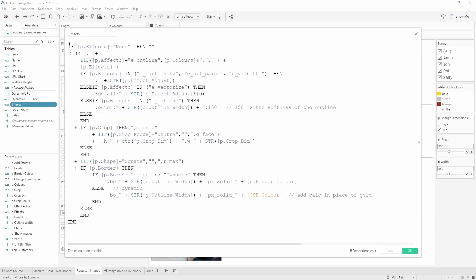So this is the effects calculation where all of the changes to the URL are taking place. It's essentially just a long list of if-then-else statements. In here I just evaluate the different parameters within the dashboard and based on those values return different text strings, and those different values as different effects will be concatenated within here and inserted into the URL.